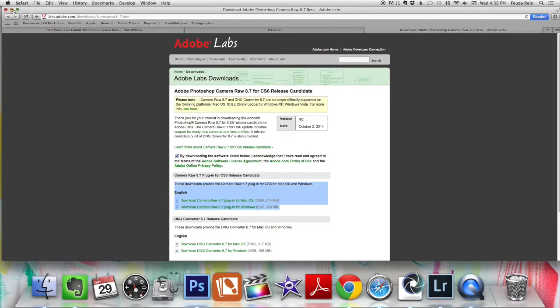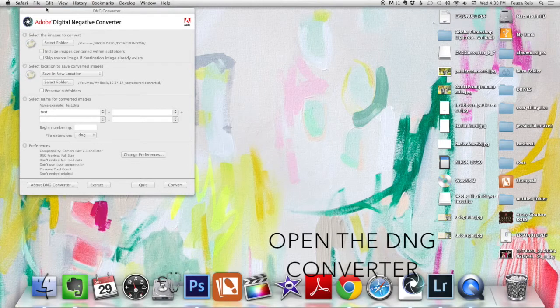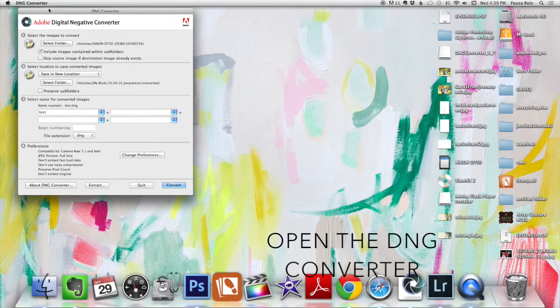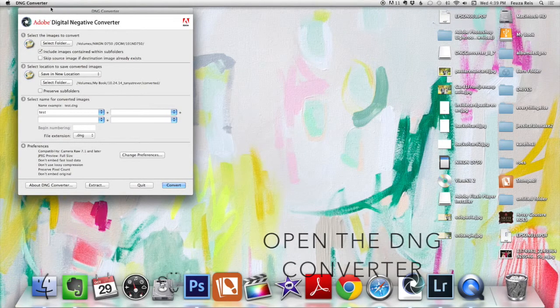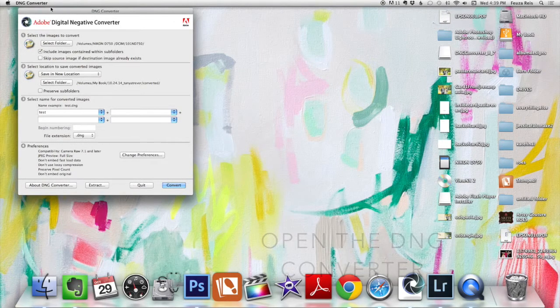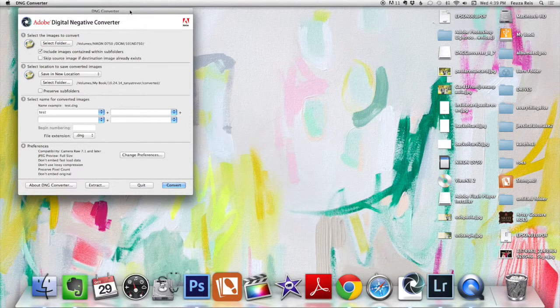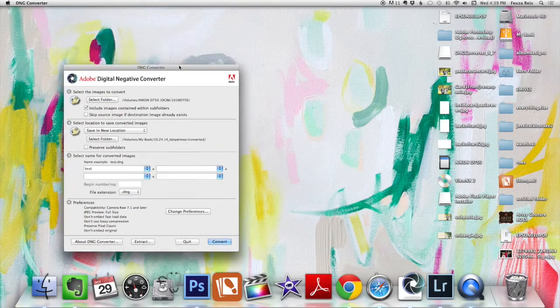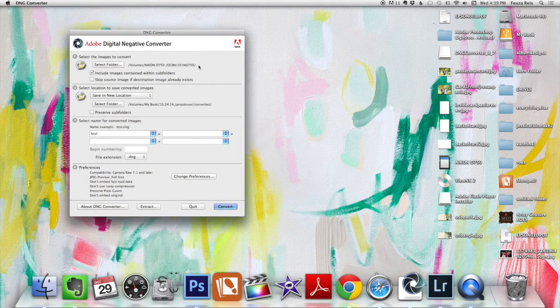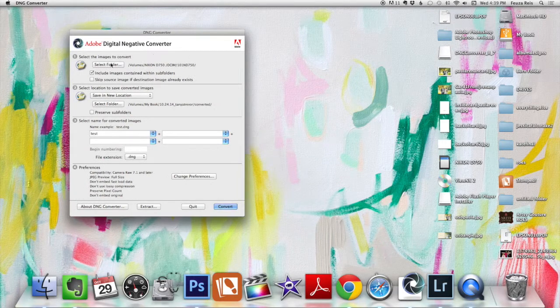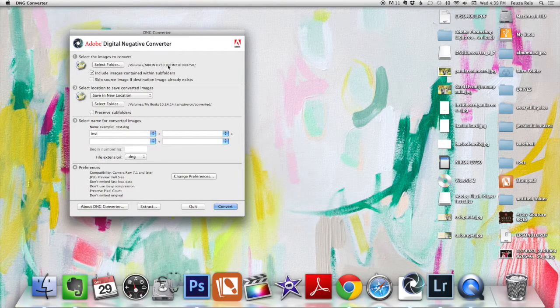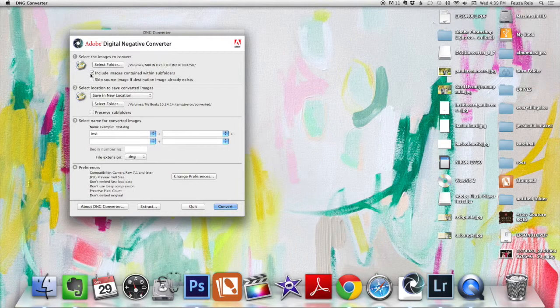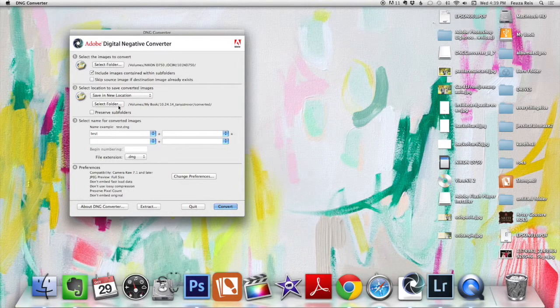Next, what we want to do is we want to open the Adobe Converter, and that's done by going to Applications, finding Adobe Converter or Digital Negative Converter. So what it looks like is this box here, and what it does is you have to find where you have your images, and you decide if you want to include subfolders. Sometimes we'll have more than one folders. And then you have to pick a new location.